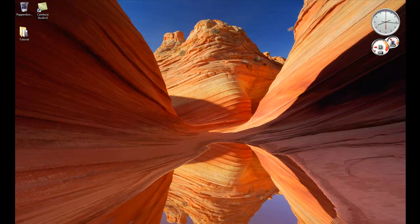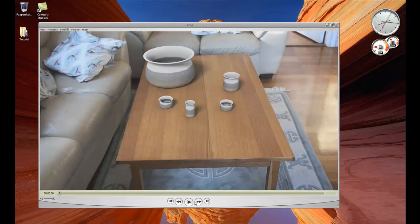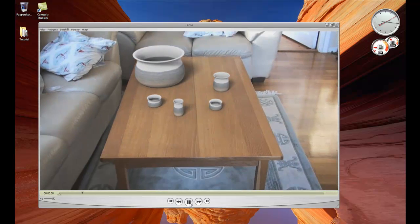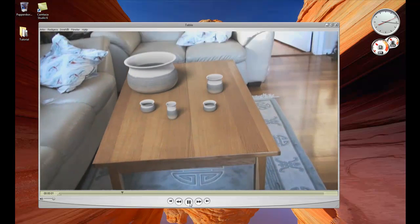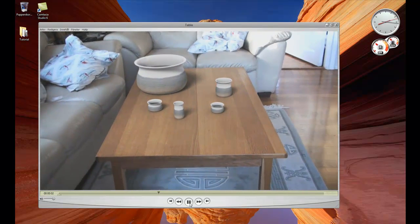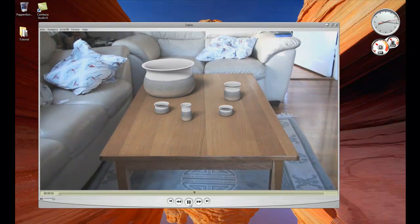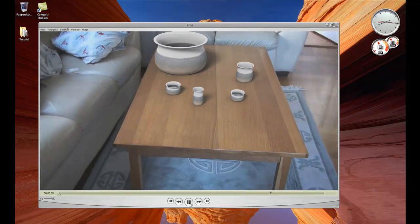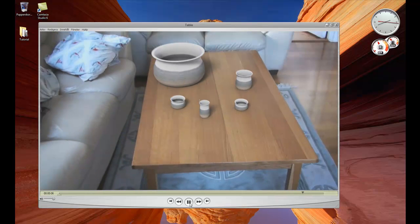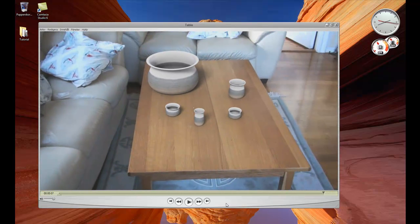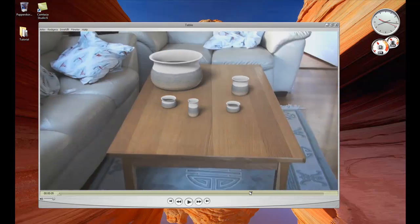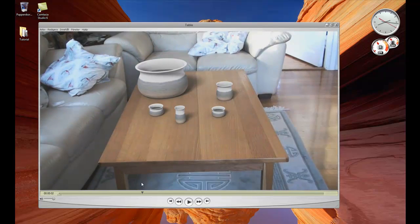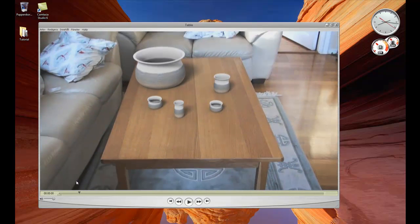Hello, my name is Markus and today I will show you how to motion track a table and add a few pots on it. This is the final result. The pots stick to the table and it looks almost like if they were there from the beginning.